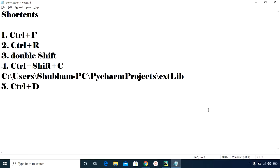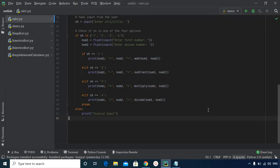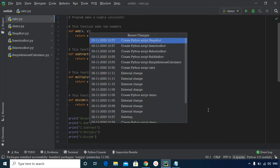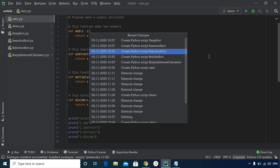The next shortcut is Alt+Shift+C. If you want to view the recent changes made to your project, press Alt+Shift+C and a window opens listing all the recent changes. This can be very helpful for tracking what has been modified.